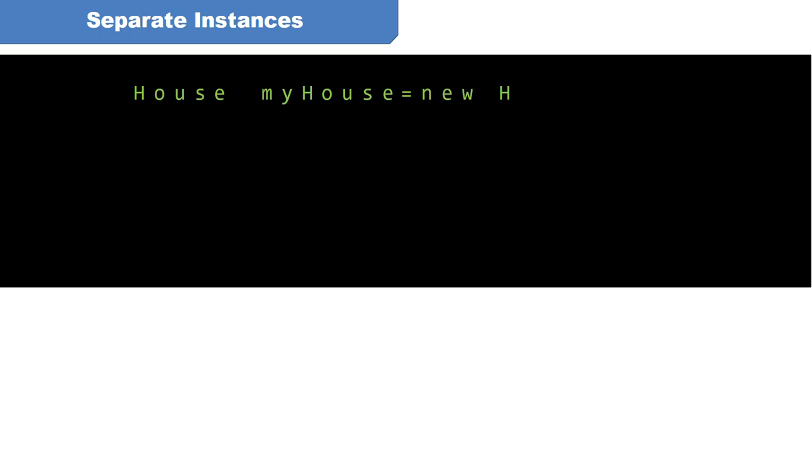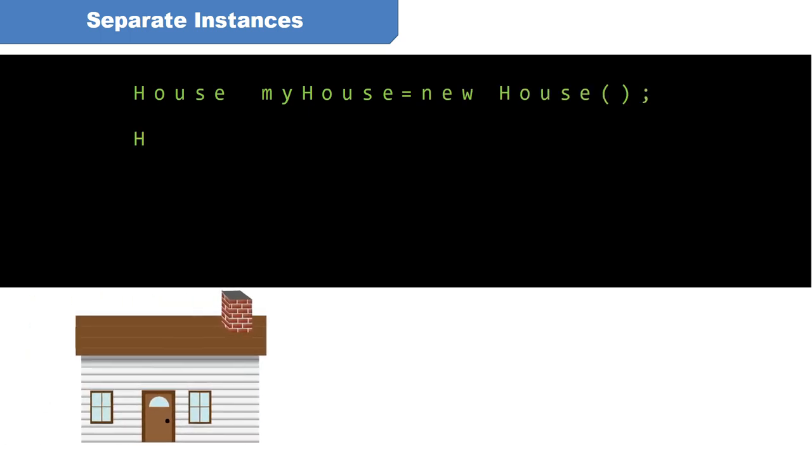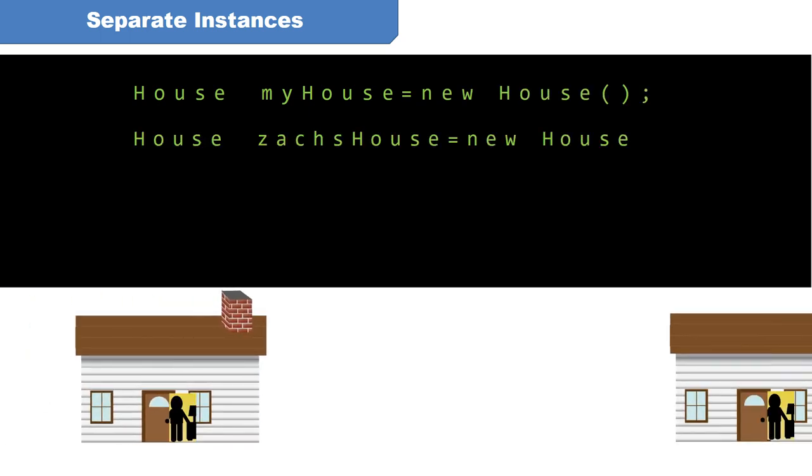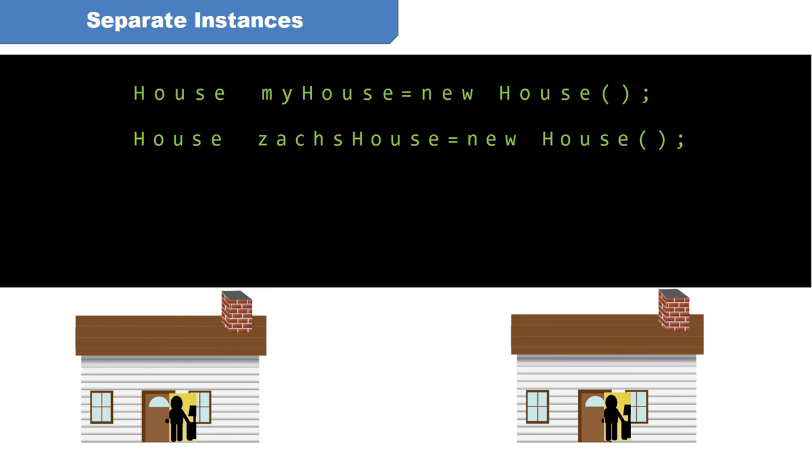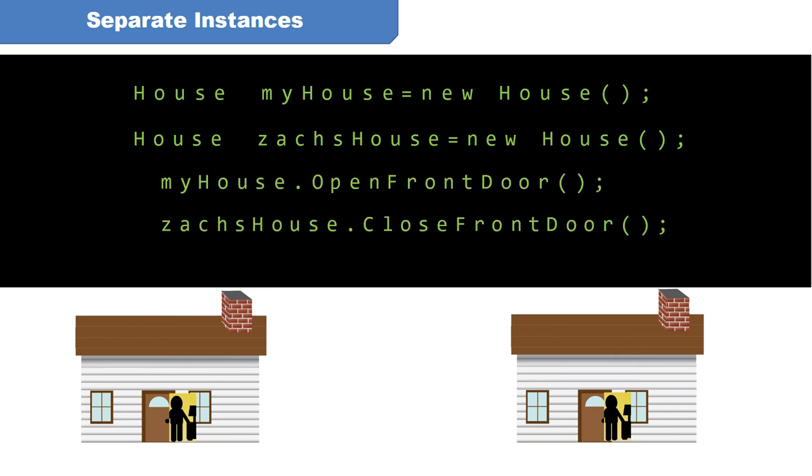Can you create more than one house object from the house class? Well, sure you can. And each one of those is a distinct and separate thing. Each one is its own instance of the house class.